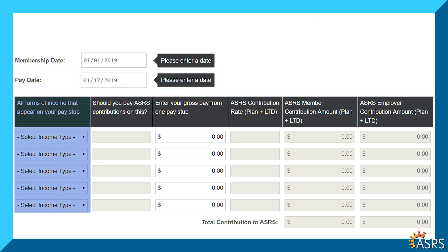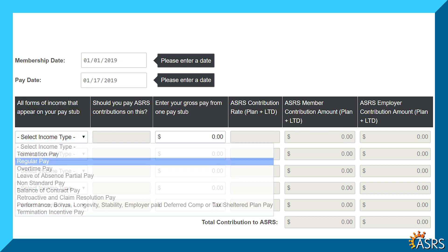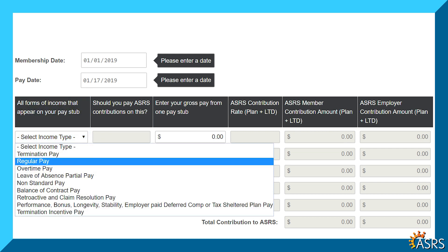In the first column, for all forms of income that appear on your pay stub, select a pay type. This dropdown contains all the ASRS approved pay types. Most people will select regular pay here.